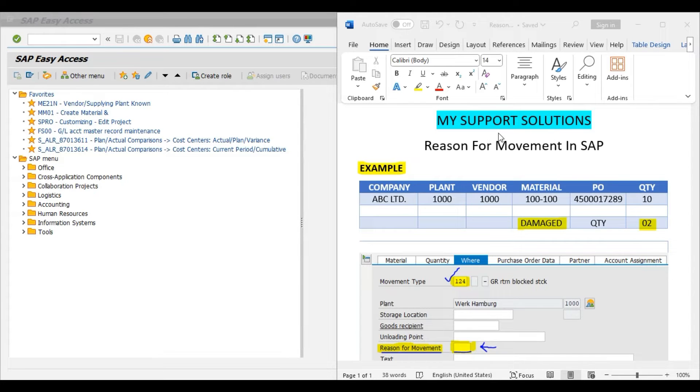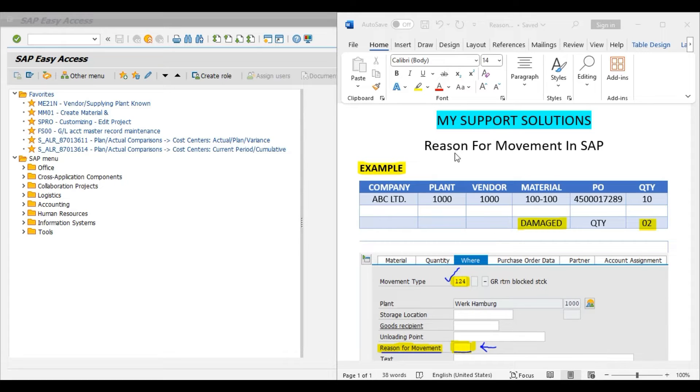Hello and welcome to My Support Solutions YouTube channel. In this video session, we will learn about reason for movement in SAP.